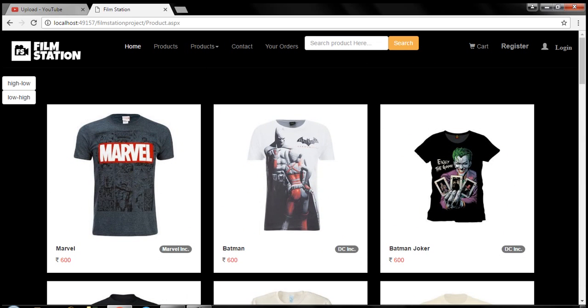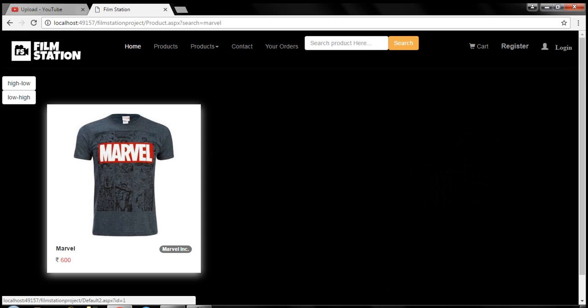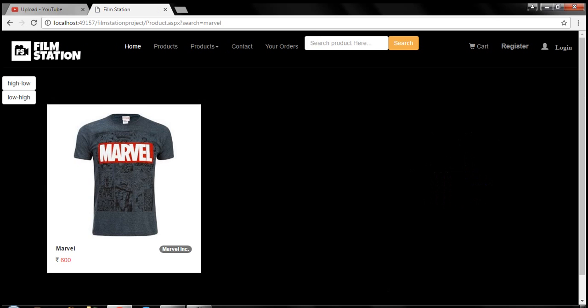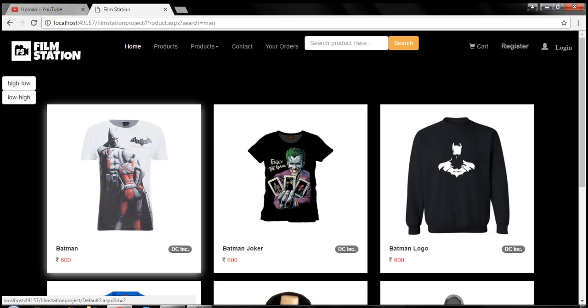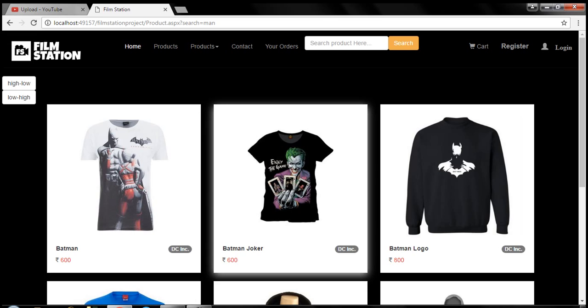Here you can search the product, let's say Marvel, and hit the search button. Then you will get the Marvel products. If you search man and hit the search button, then you will see all the products listed out here which contain the word man.